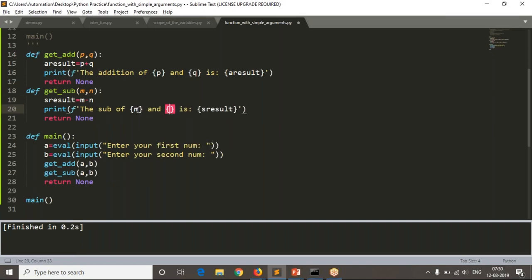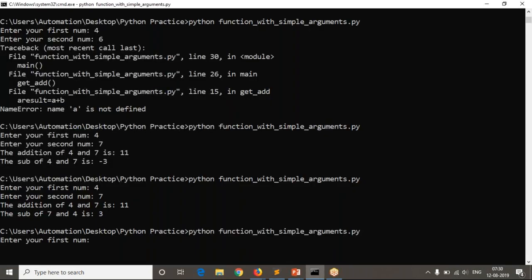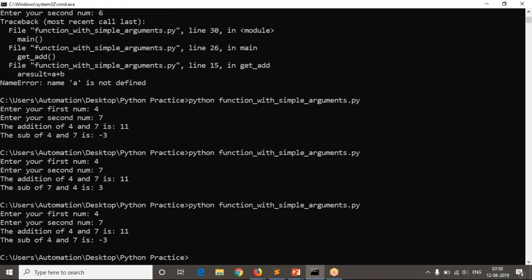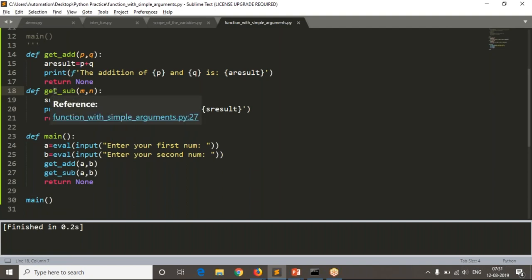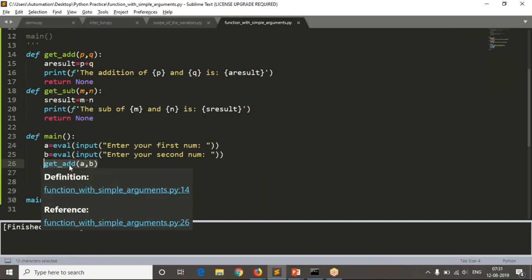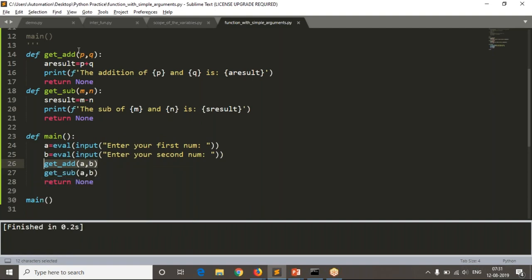Modifying the code completely with p, q and m, n and running it gives the same results. The key rule: first value maps to first variable, second value to second variable.